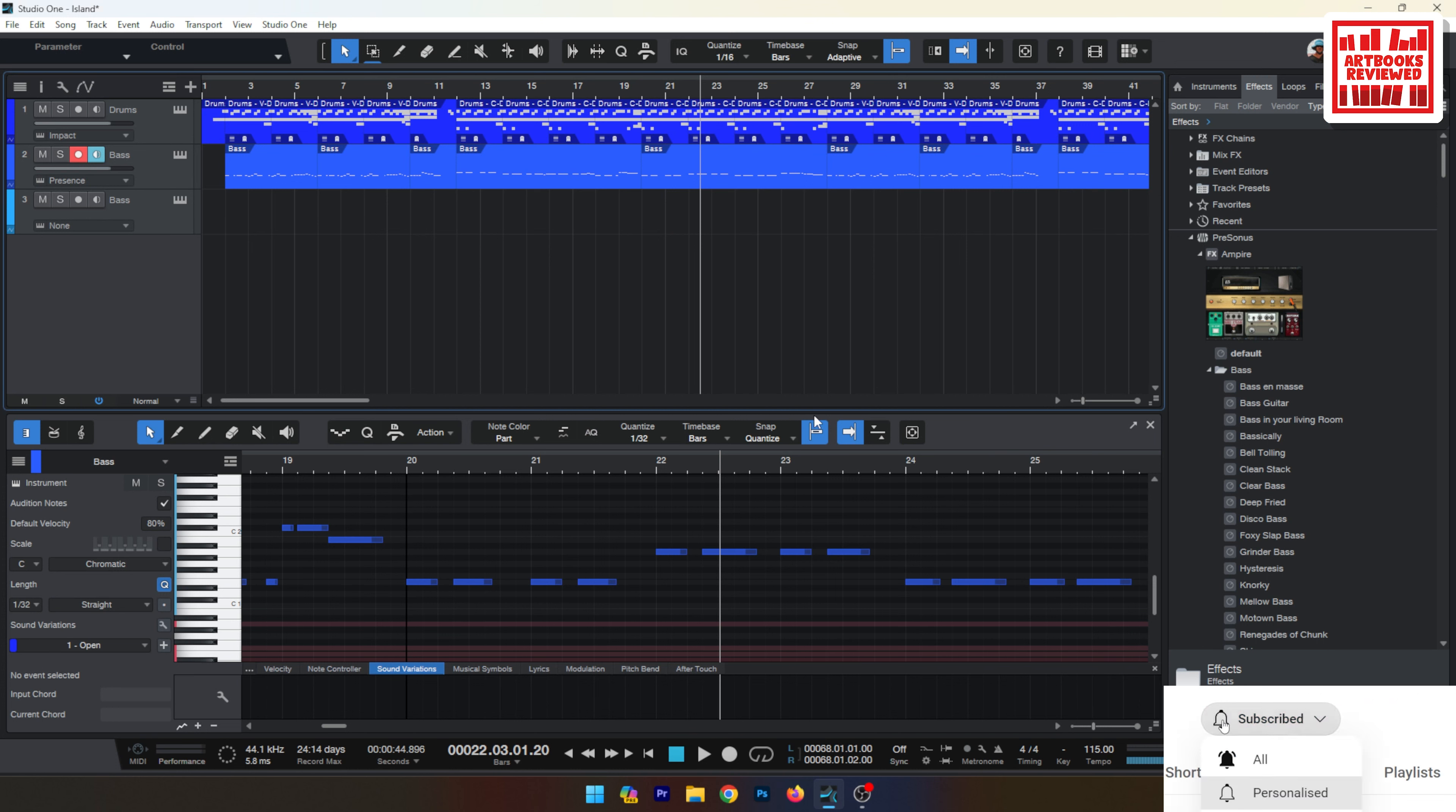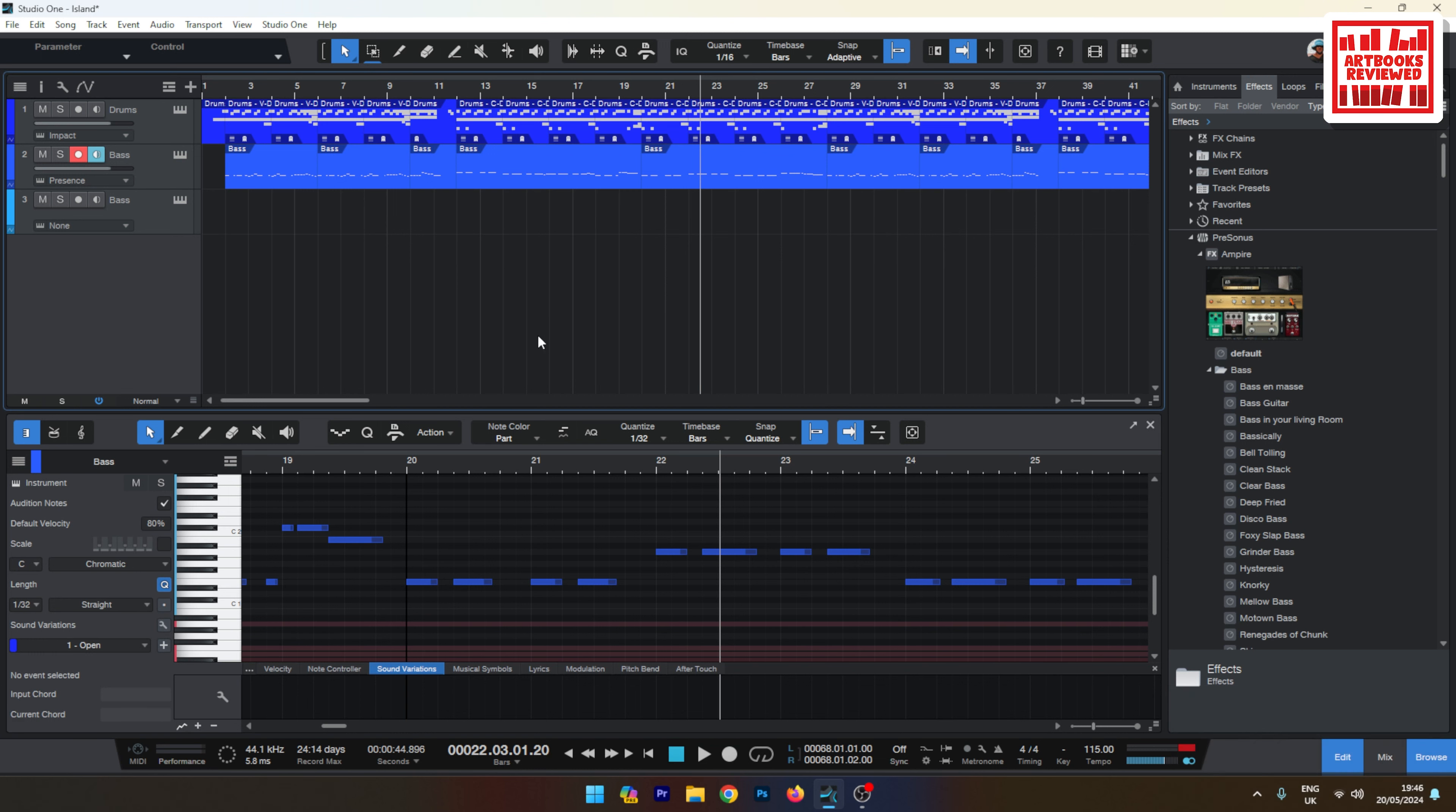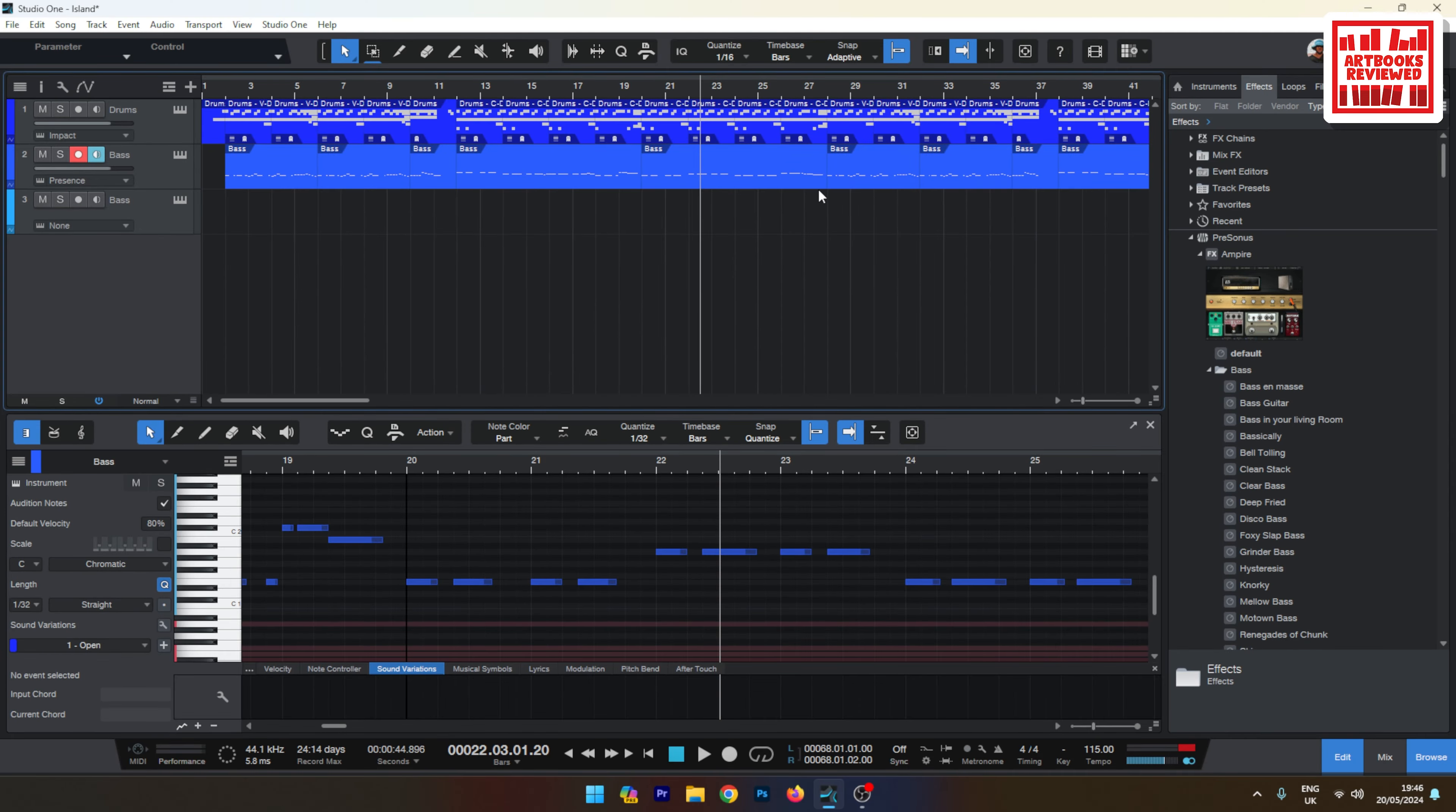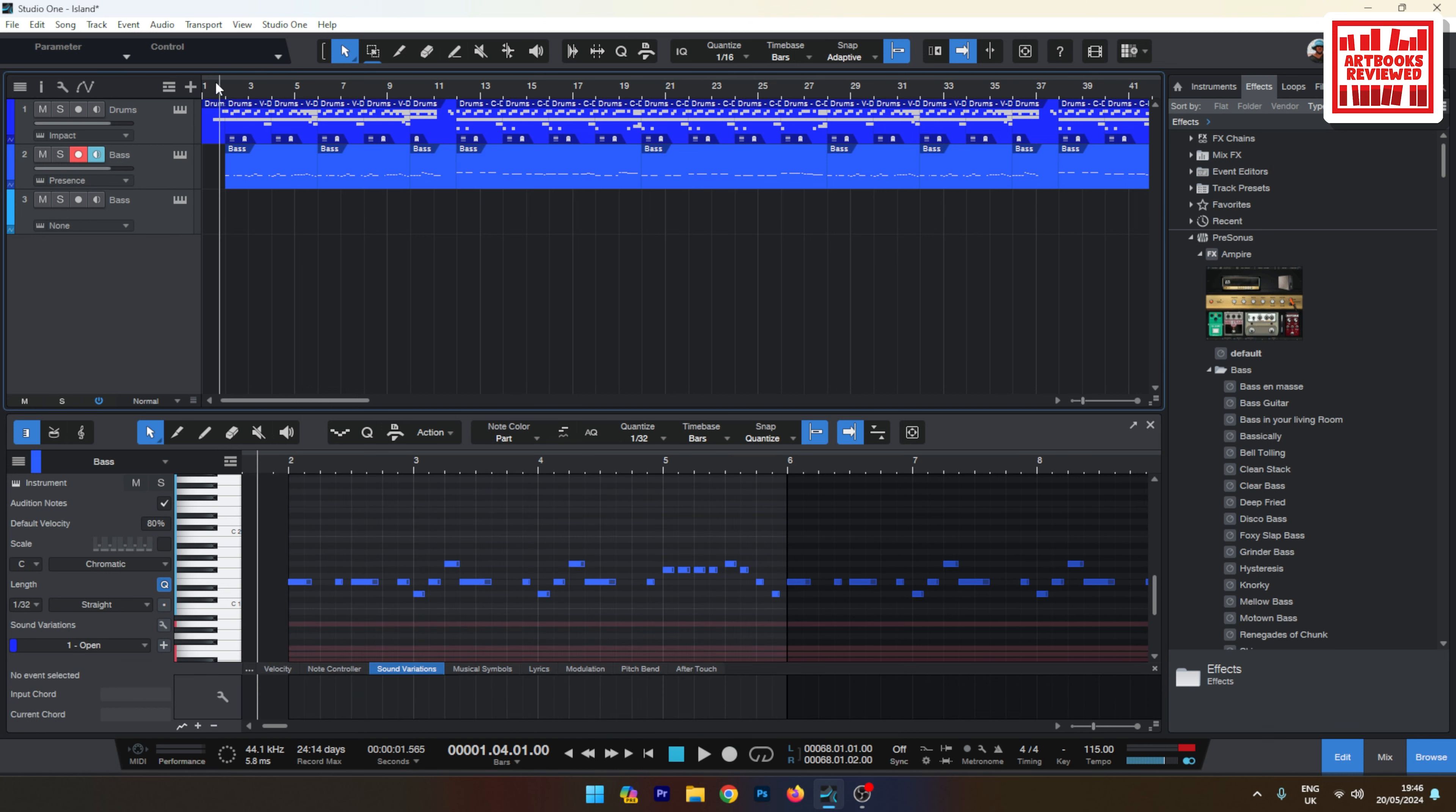Okay welcome to this video, welcome back to the channel. I'm going to show you a couple of things here in Studio One 6 which helps with organizing your tracks and your song structure when you're writing a song.